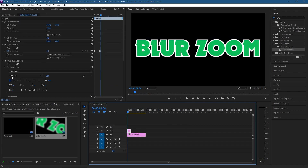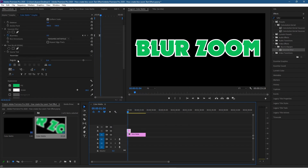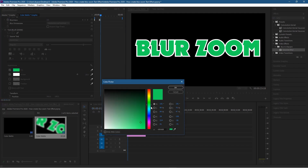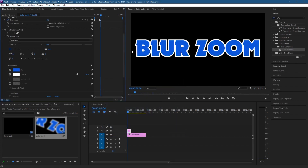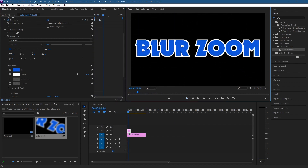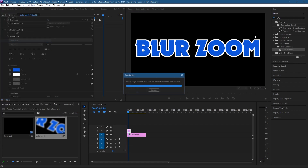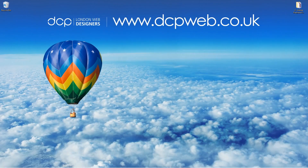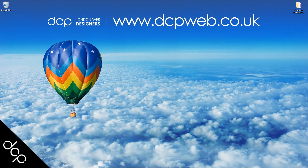I don't really like that green for the text, so I'm going to choose a light blue color instead — I think that works better. Click OK. I prefer that color scheme — it looks pretty good. Click Play one more time. That's how you create a blur zoom text effect with rotation in Premiere Pro. Go to File > Save and minimize. That's the end of this tutorial — I hope you find it useful and look forward to seeing you on the next DCP Web tutorial.